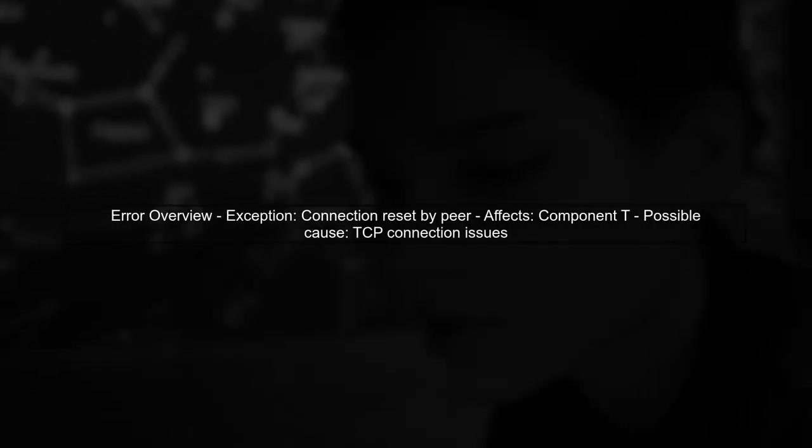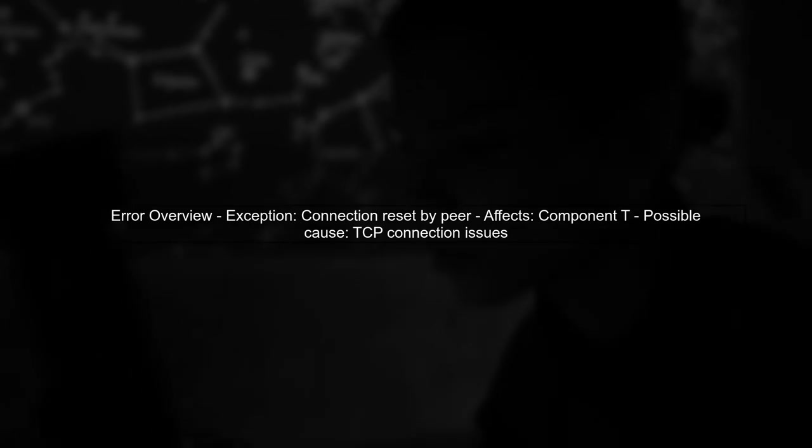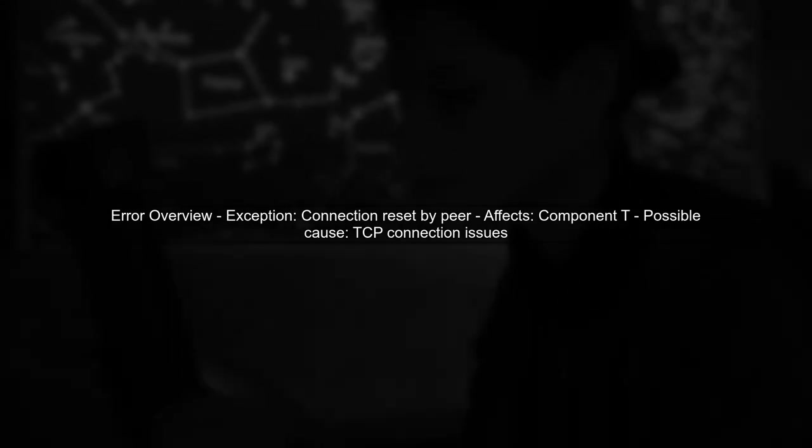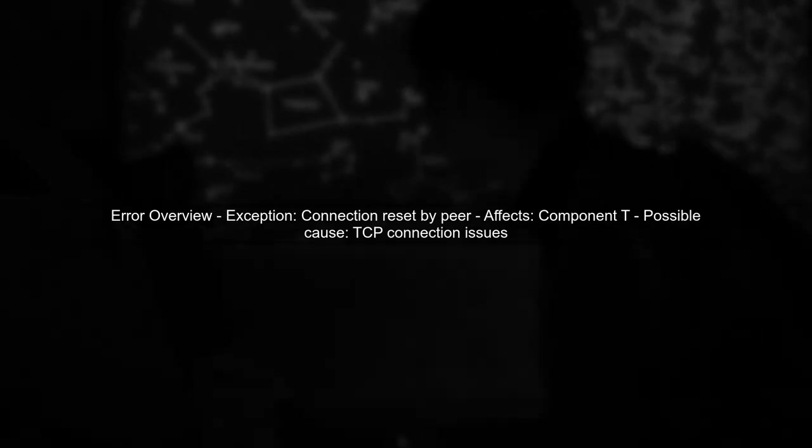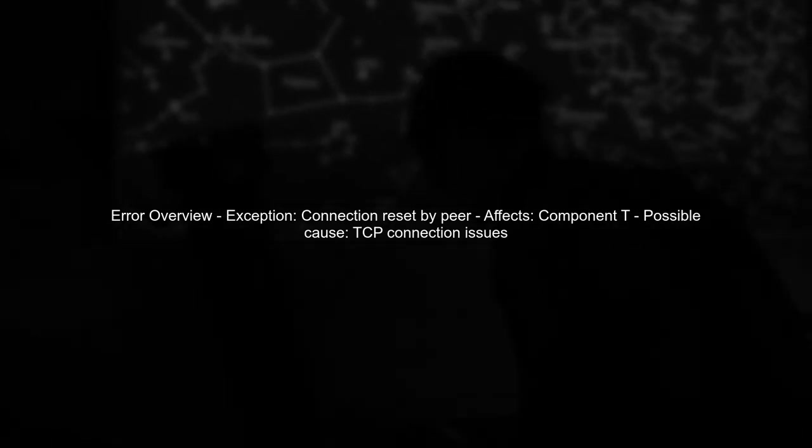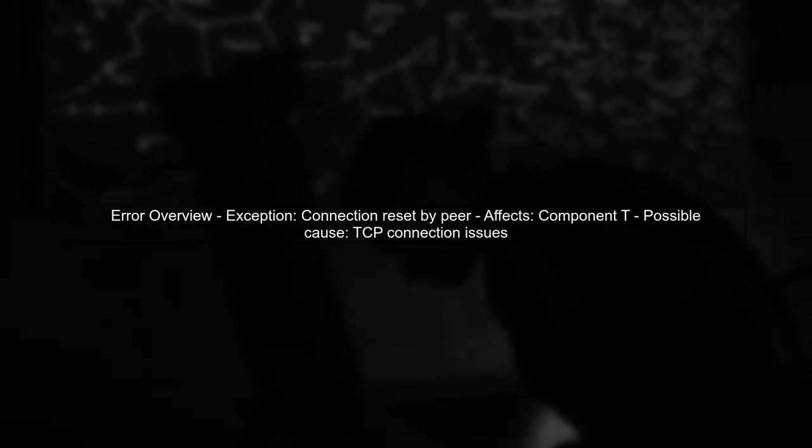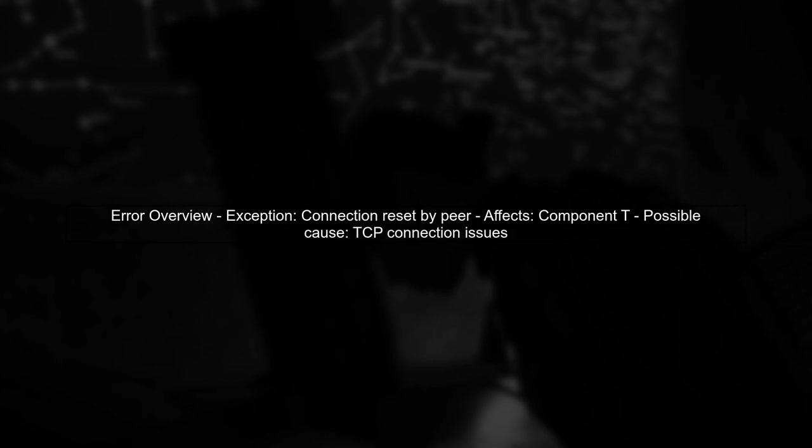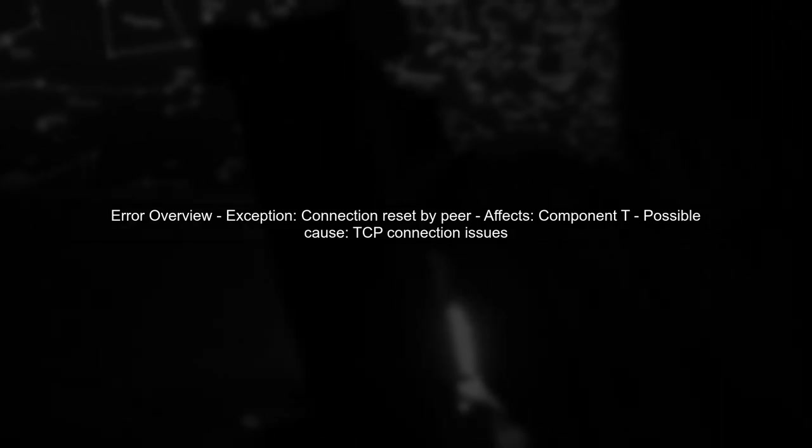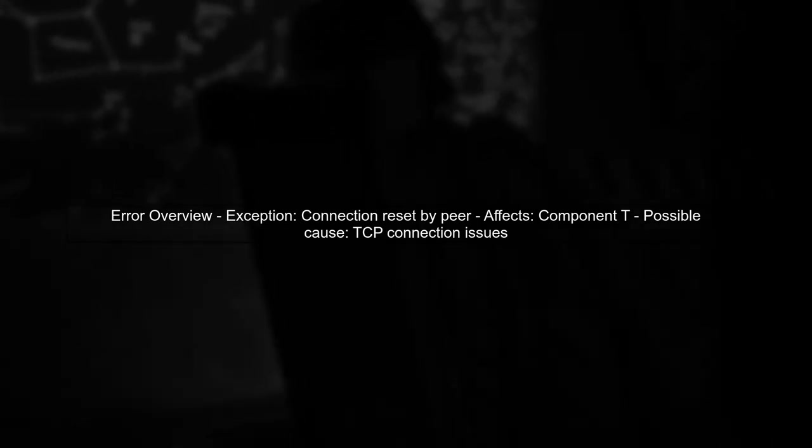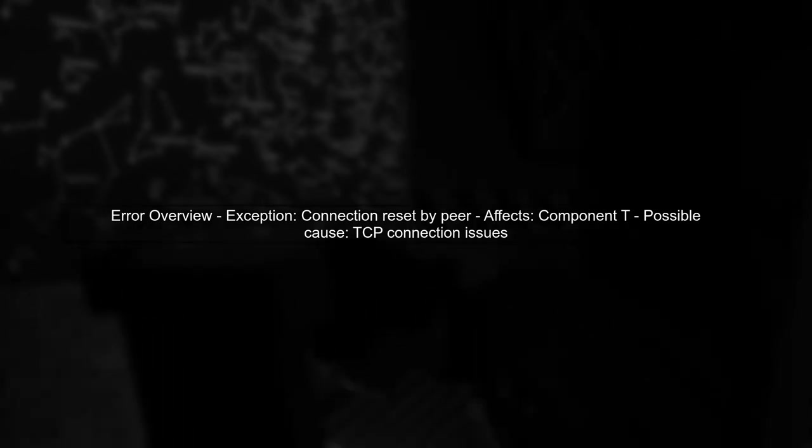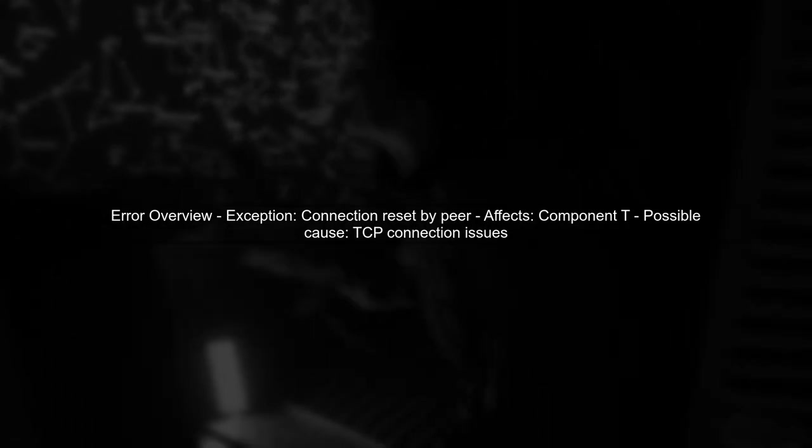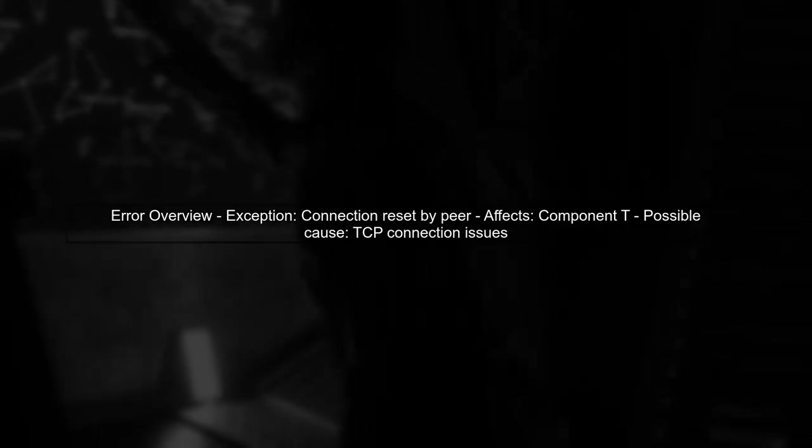The issue arises with component T, which intermittently throws a connection reset by peer exception. This suggests a problem with the communication between the DFS client and the name node in cluster A. We need to investigate the TCP connection behavior and the parameters affecting it.